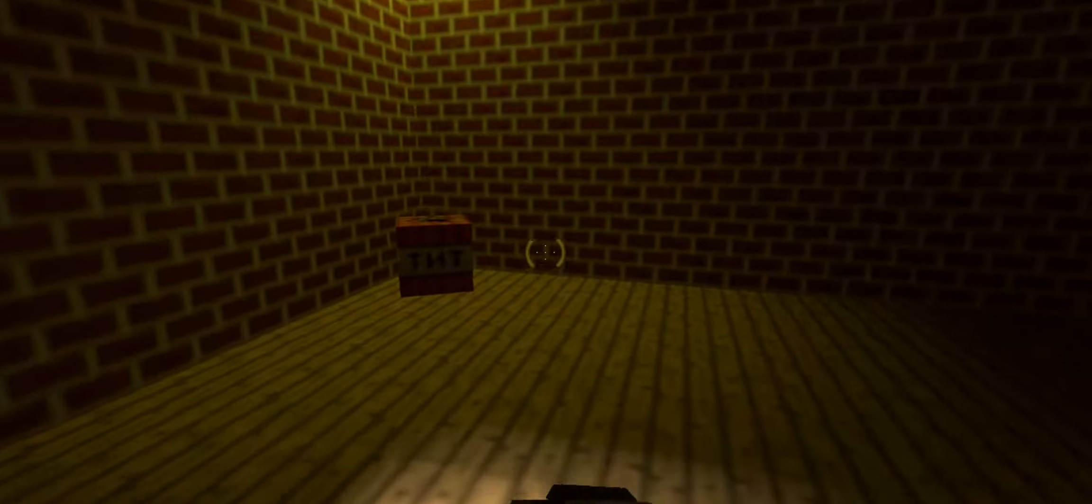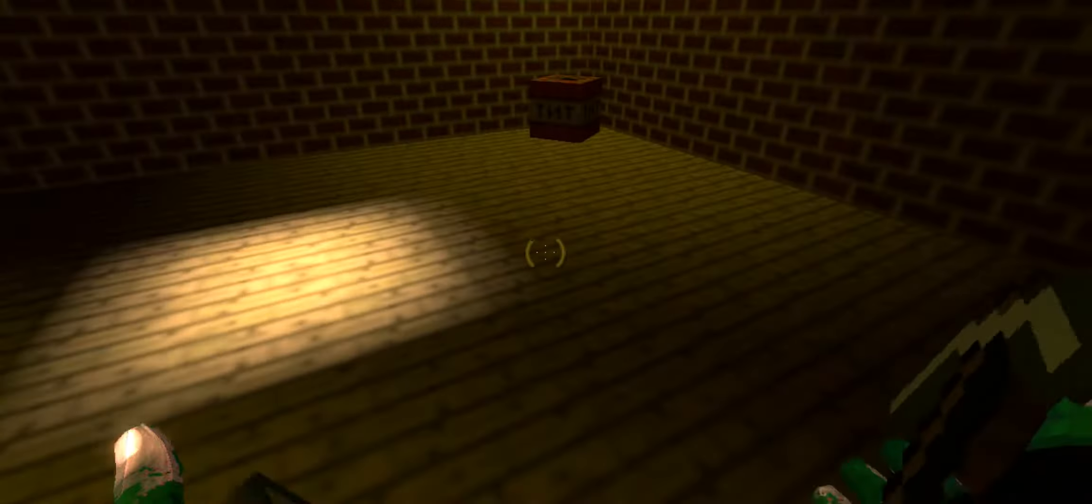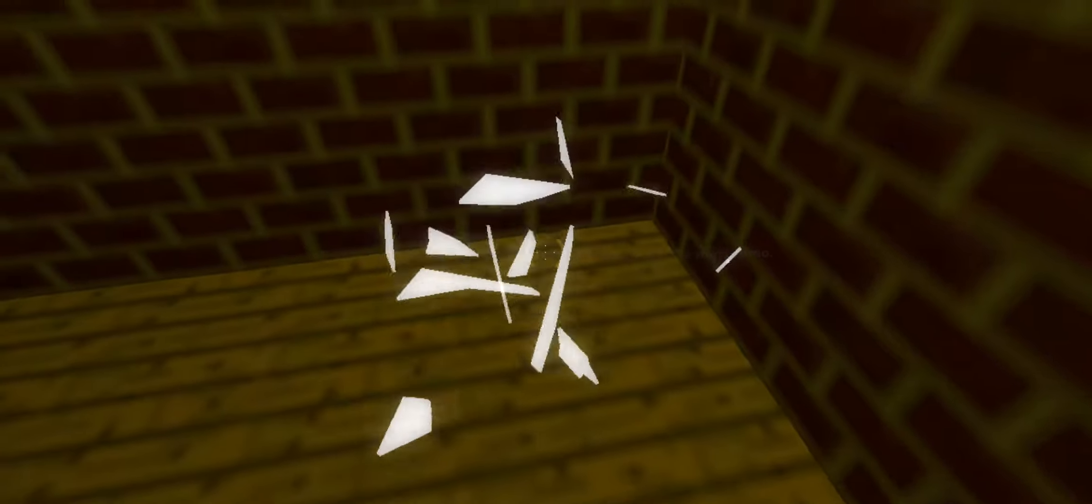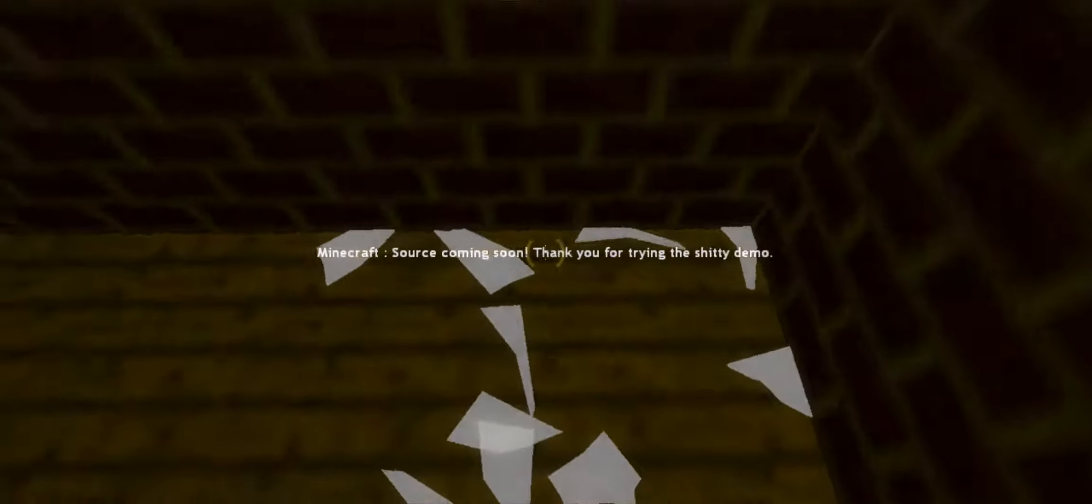Alright, in actual truth, I just installed a Half-Life 2 mod. Yeah, I finally learned how to do it. I installed a good Half-Life 2 mod. Minecraft Source. Minecraft Source coming soon. Thank you for trying the shitty demo.